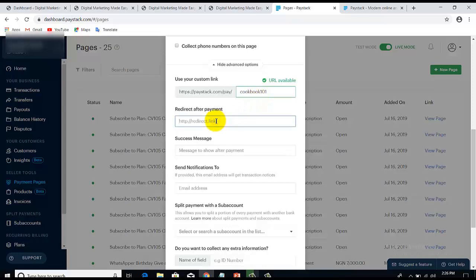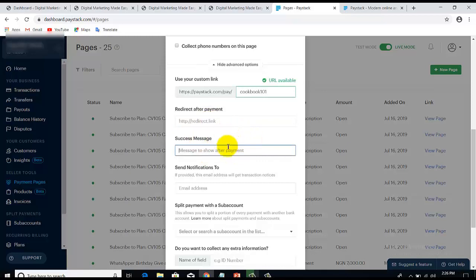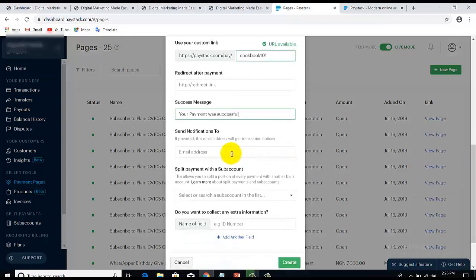Next, set the page where buyers should be redirected after making a successful payment. After the person has paid you, where do you want them to download the book from? Wherever it's stored — for instance, in your Google Drive — just get that URL and paste it there, so after payment they'll be redirected to the page where they can download the ebook. You can also set a success message such as 'Your payment was successful,' and add an email address to receive notifications whenever a payment is made.